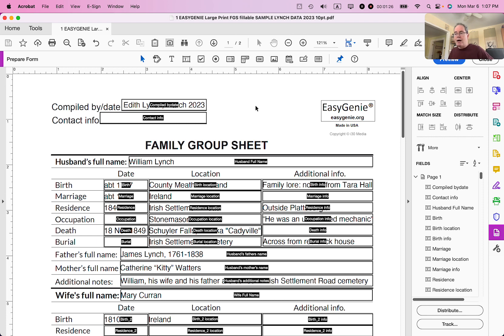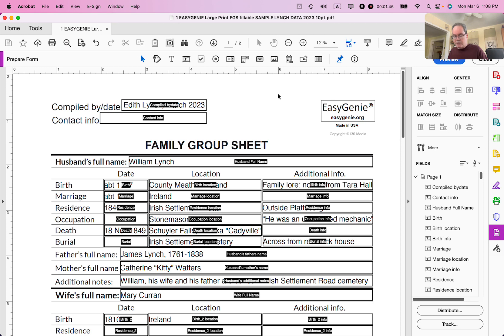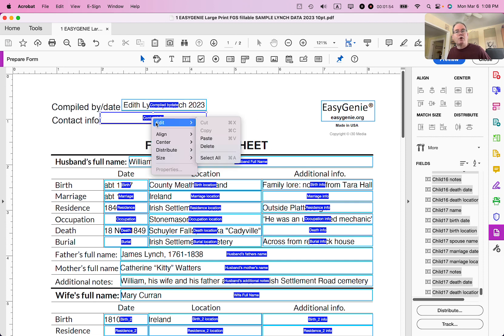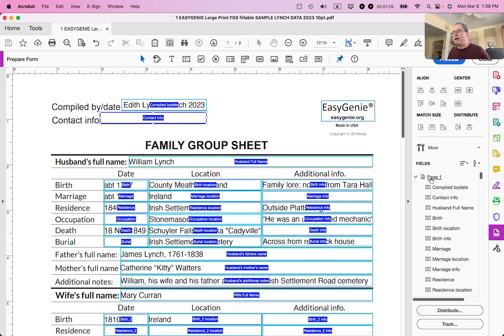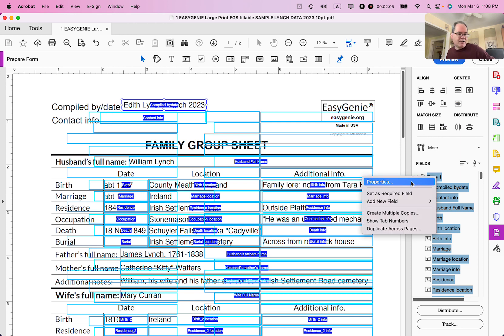I'm going to apply this to every single field on the fillable PDF, so I'll select them all. Click in an empty space on the PDF, then on Windows press Ctrl+A, or on Mac press Command+A. You can see all of them are selected. Then right-click and look for Properties. If you don't see Properties right away, go to the right side of the page, select page one, press Ctrl+A or Command+A, then right-click and you'll see Properties.